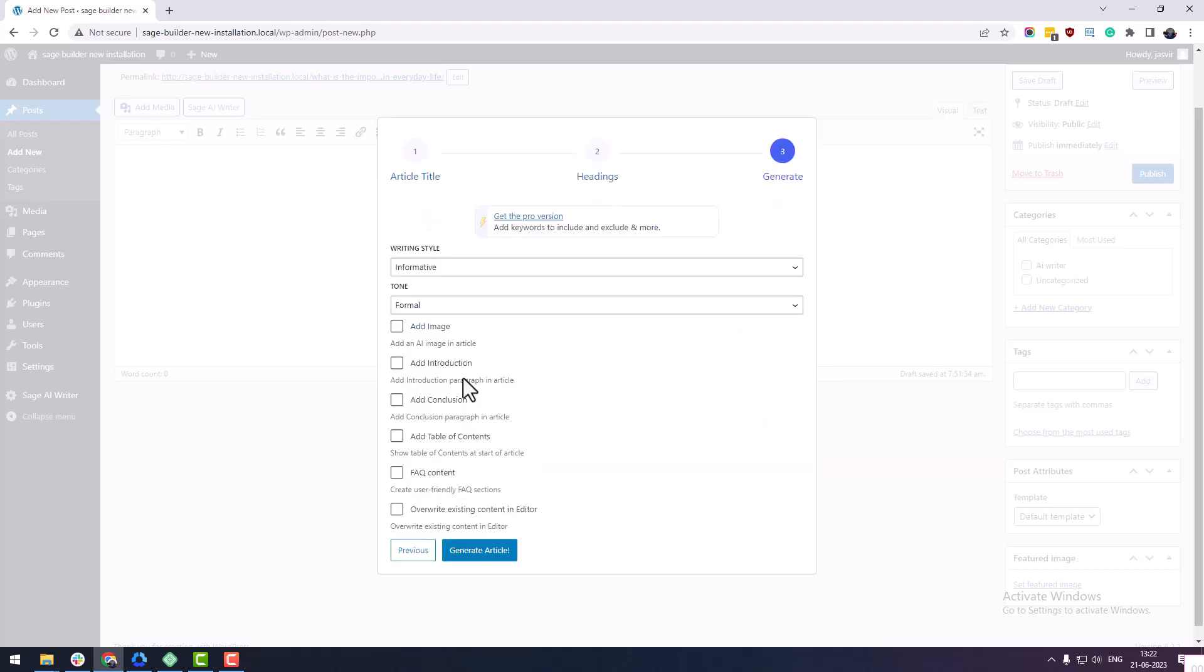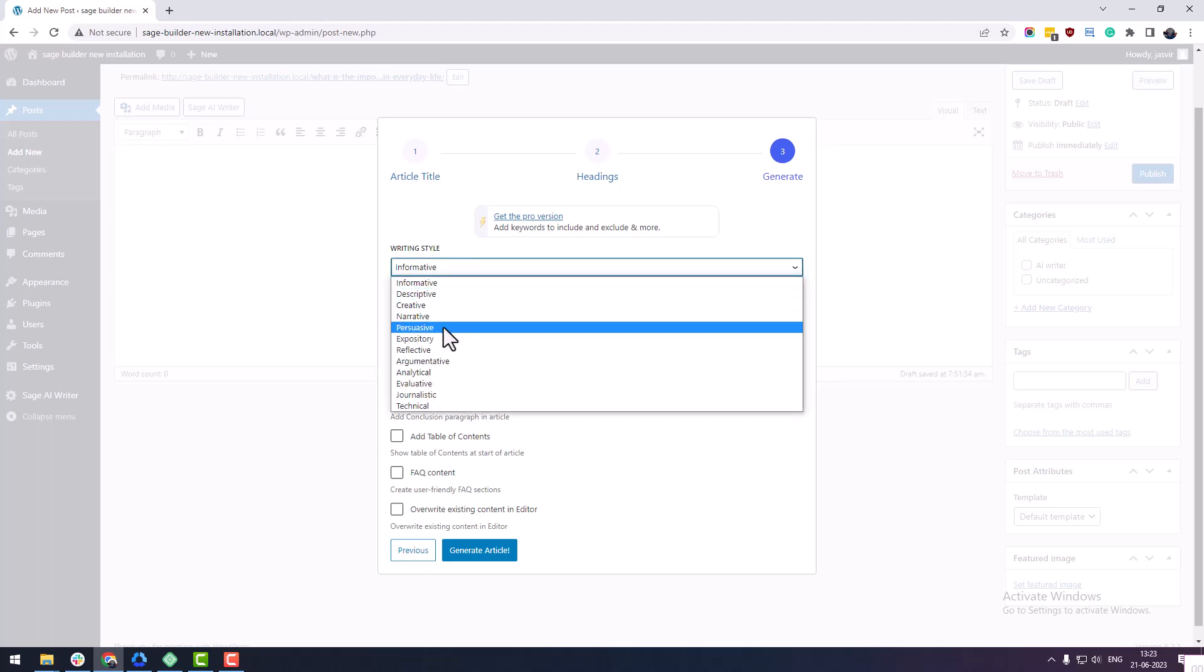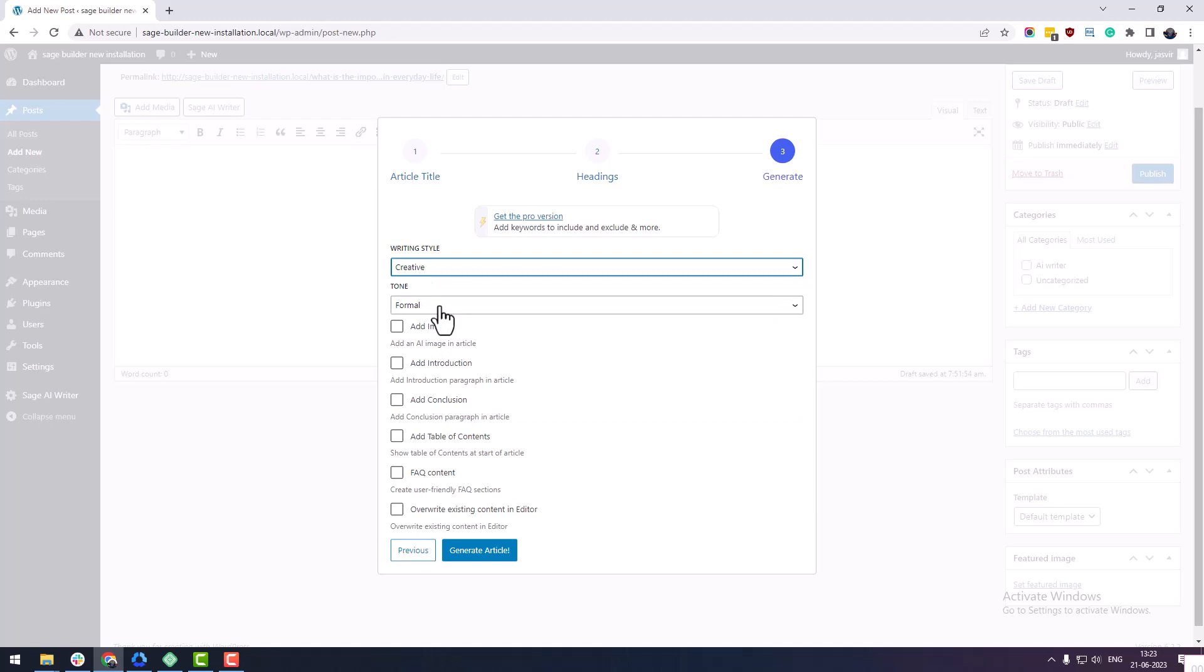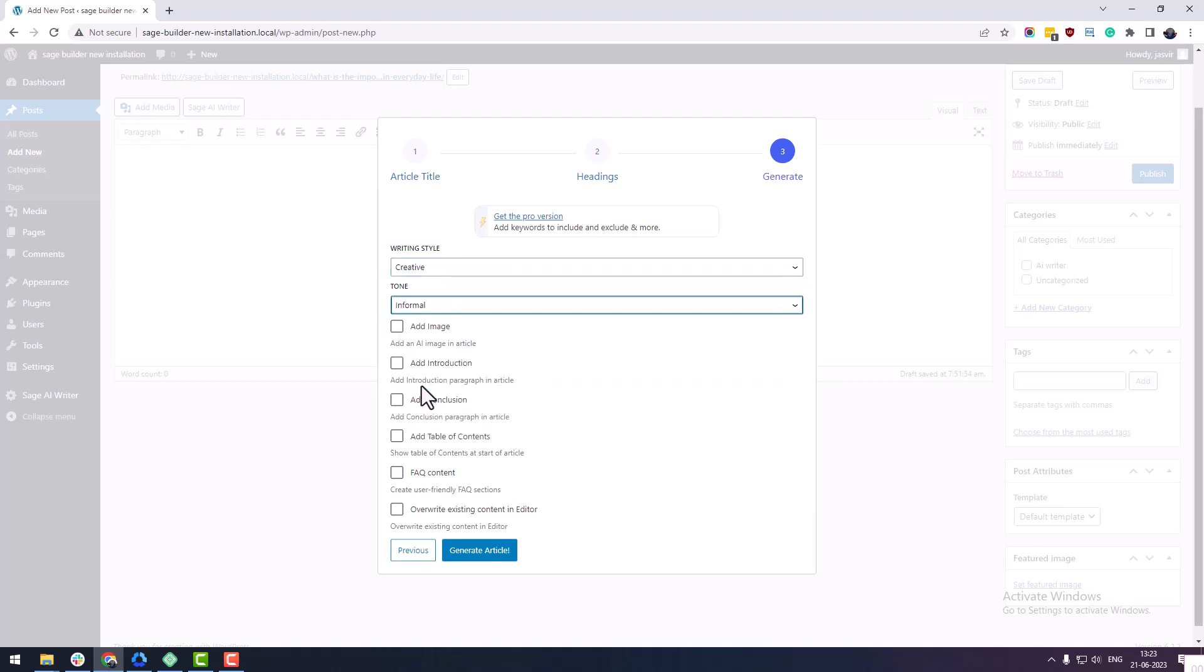Under the third step, you can change the structure of your article. Here you can choose to add an image, introduction, conclusion, and table of contents.